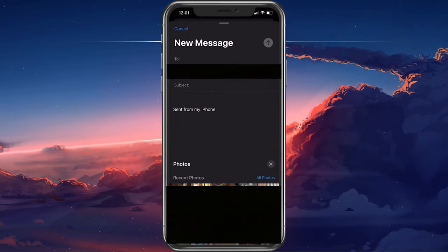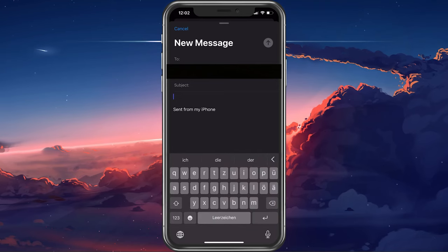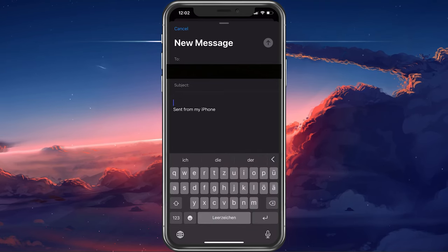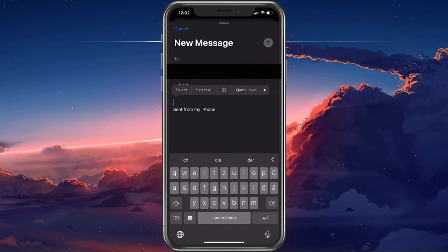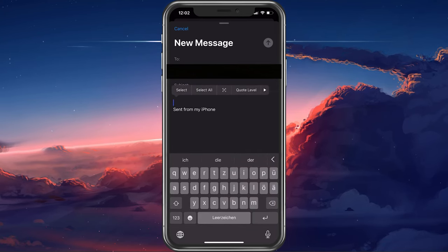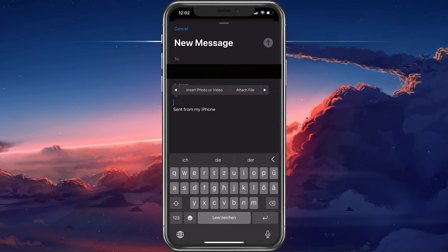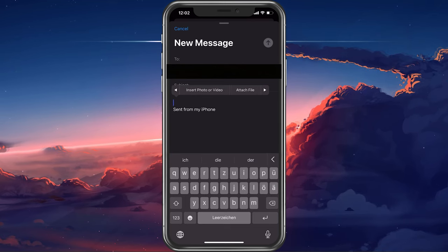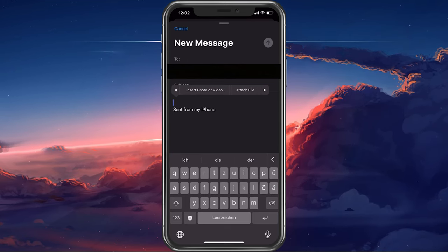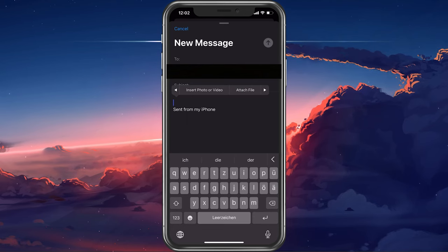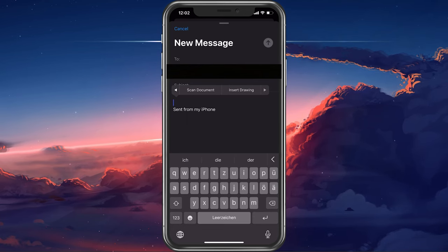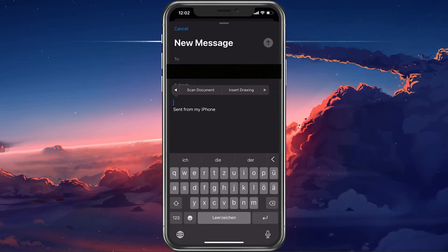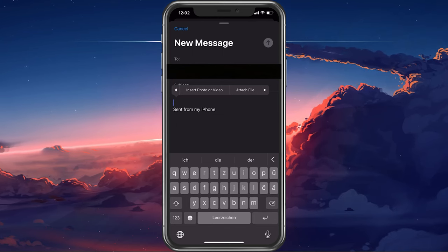If you wish to attach a document, tap anywhere on the body of your email. In this pop-up menu, tap on the arrow key and select attach file. You also have the option to insert a video, scan a document, or insert a drawing.